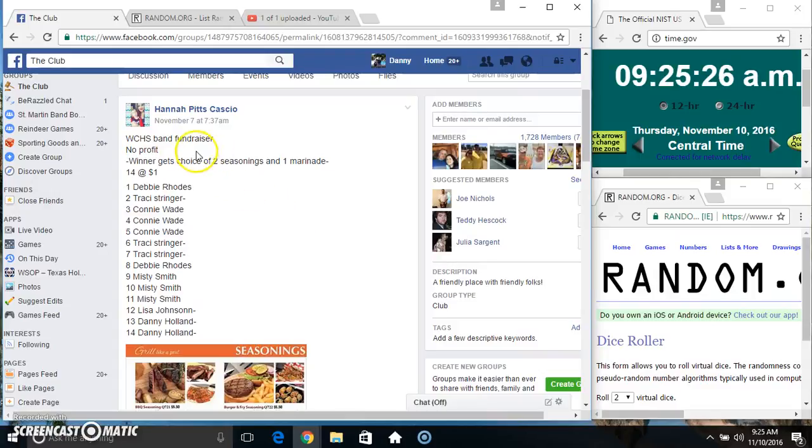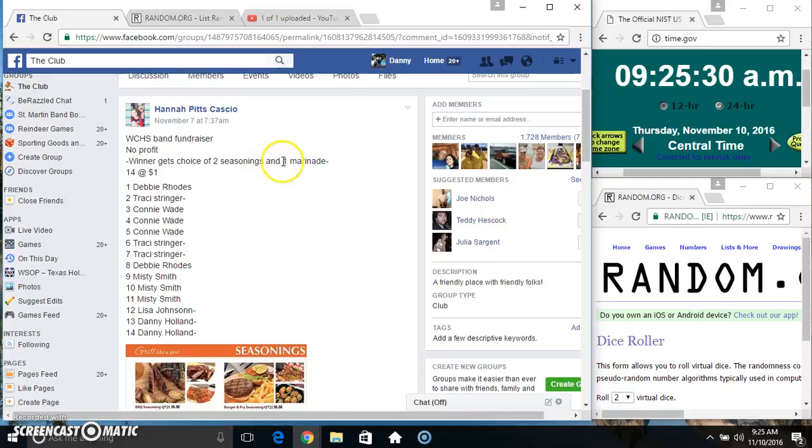Hey everyone, this is the band fundraiser from Santa Pitch Casillo. Winner gets choice of two seasonings and one marinade. Fourteen at one.